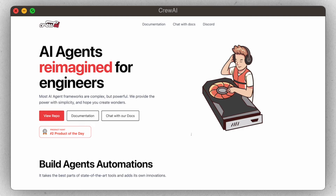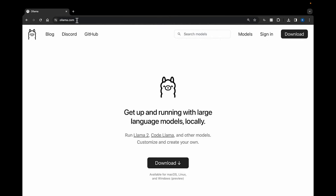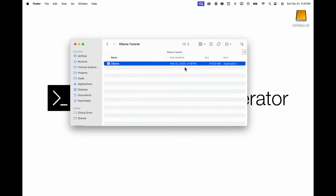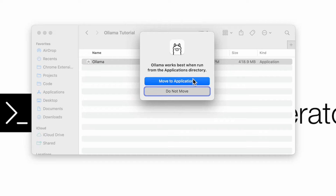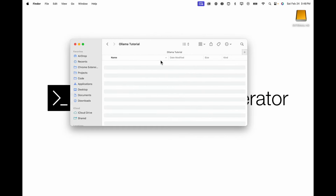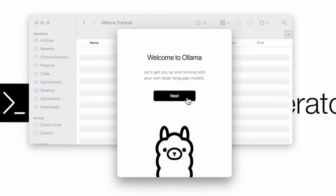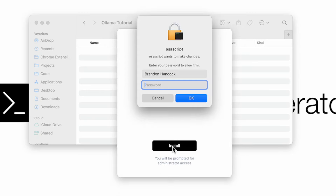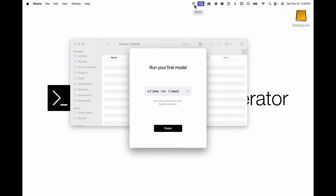Now let's dive into setting up our local LLMs using Ollama. Head over to ollama.com and click the download button. It'll take a few seconds to download the package — it's about 400 megabytes. Once it's finished downloading, double-click the application and it's going to ask you to move Ollama over to your applications folder. Once it moves over, you'll see a little intro pop-up welcoming you to Ollama. Click next, and you'll be prompted to install Ollama to your command line — click install. It may ask for your password. Once done, you'll see the Ollama icon at the top of your computer.